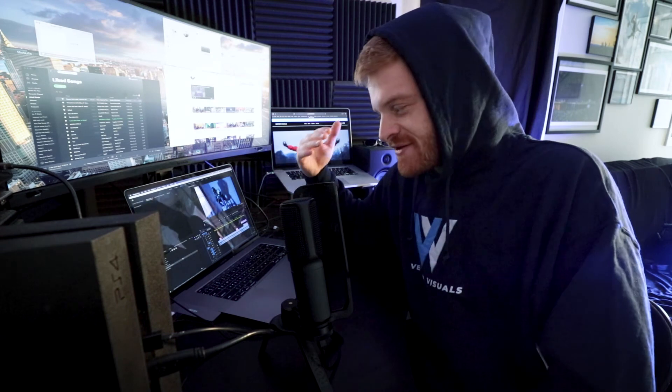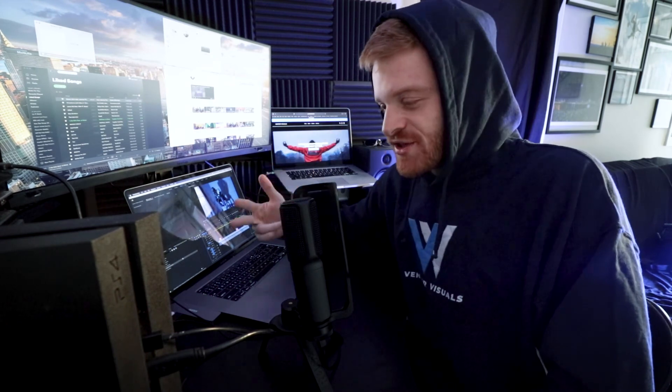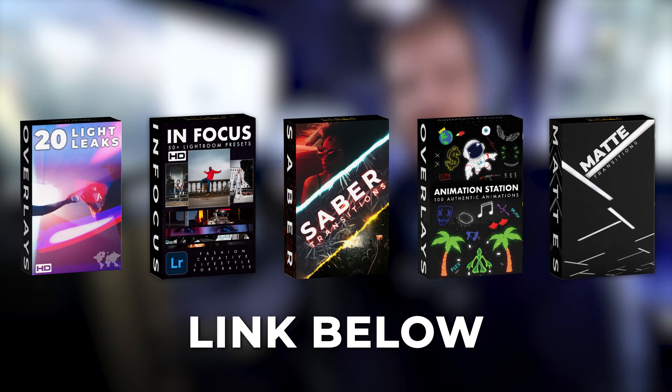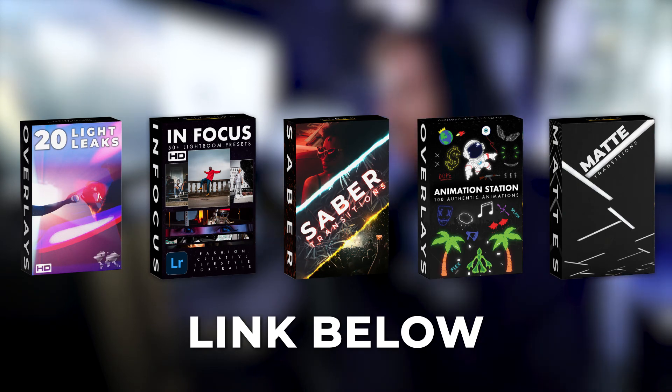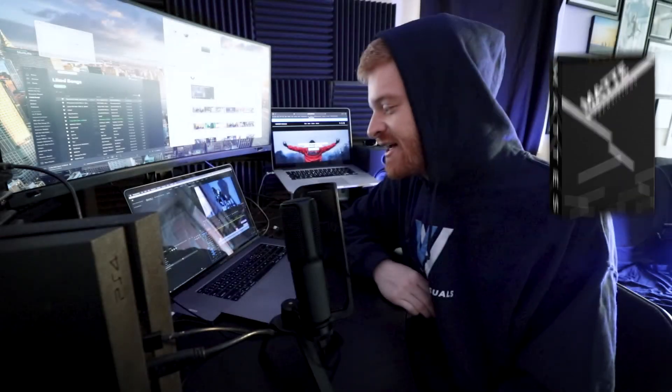So I do have some visual effects, overlays, transitions on my website, ventervisuals.com. I do have some free stuff on there as well that you can use in your own edits. So definitely check that out if you're interested.